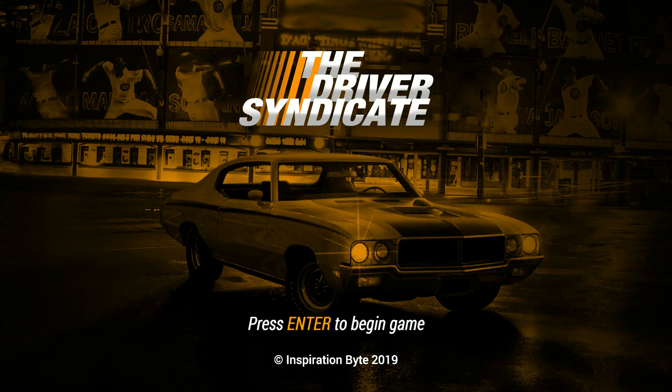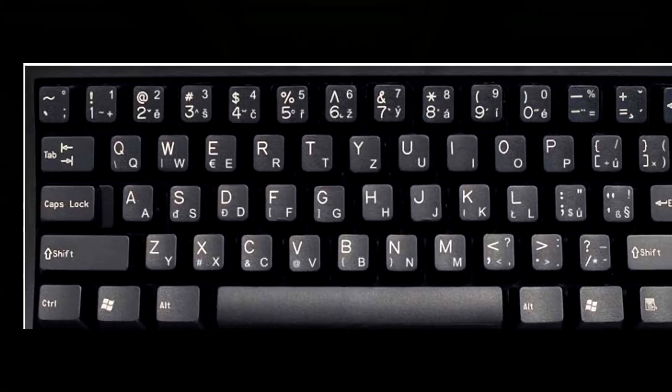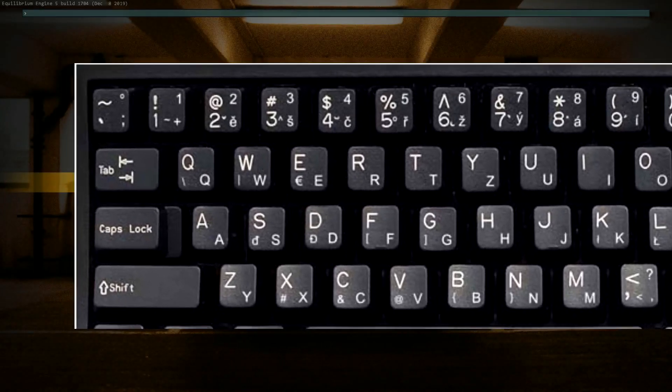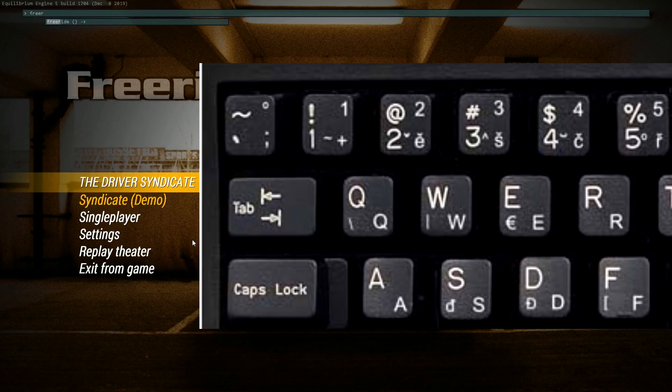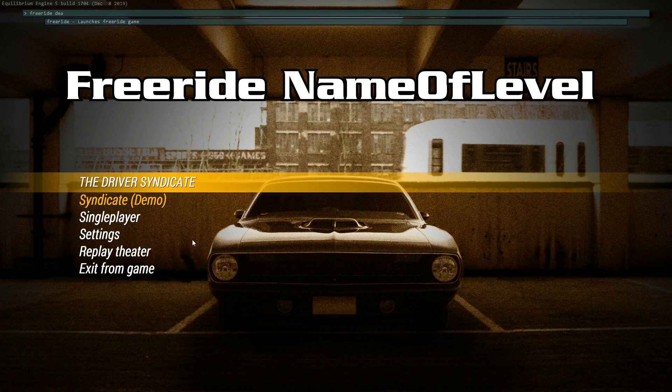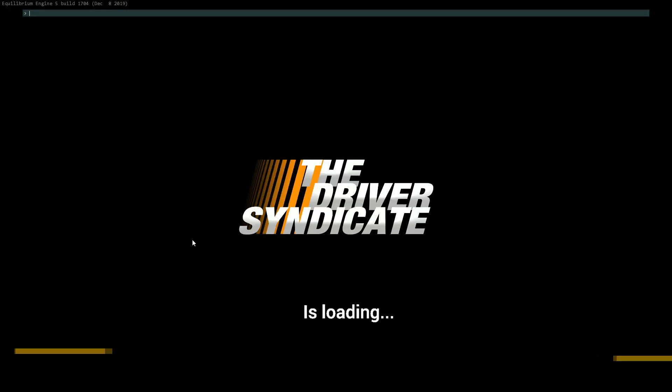Then go in the game and open the console with the button above the tab key on your keyboard. Then you have to write free ride and the name of your level and press enter and it will launch it.